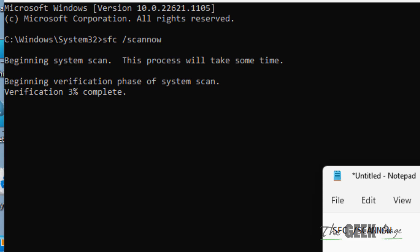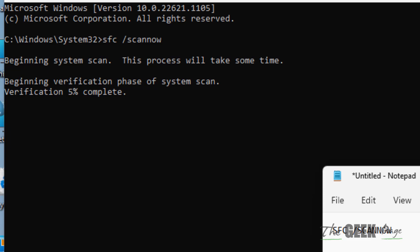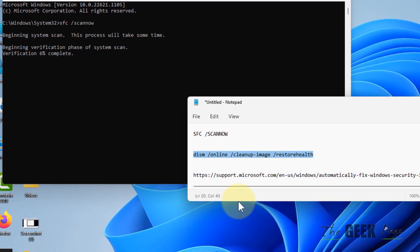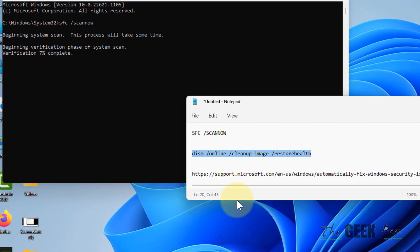After this command completes, you have to run the second command also and it will also take some time. Once these two commands are completed, your problem will be fixed.